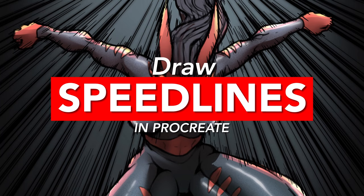Hey everyone, in today's video I want to show you how I add speed lines to my drawing by using drawing guides in Procreate. Let's get started.